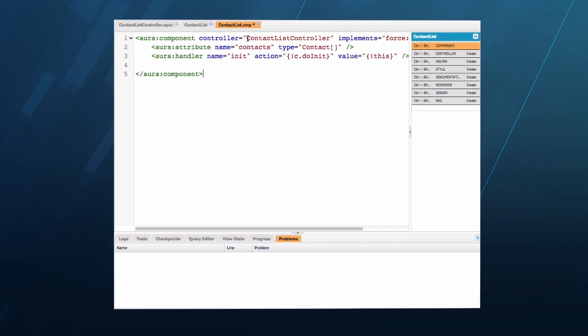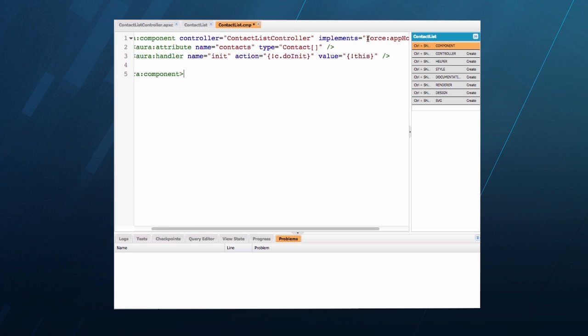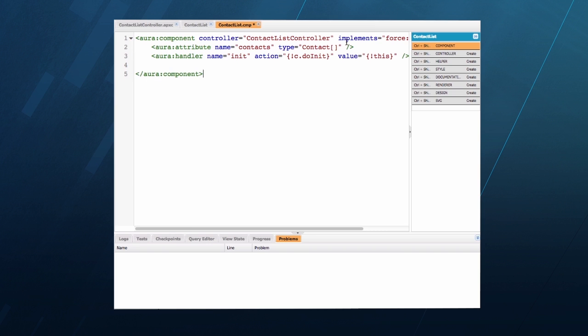I'd like to point out four fundamental aspects of this code. First, the component is bound to the Apex class I just created using the controller attribute on the component tag. It also implements force.apphostable. This is an interface that tells the platform that this component by itself can be used in the Salesforce One mobile app.